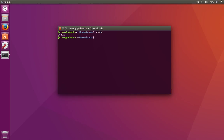If you just type uname, it doesn't give you a lot of information. But if you want to see your release, you can do uname-r. Or if you want to see all the information available, you can do uname-a.